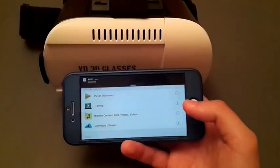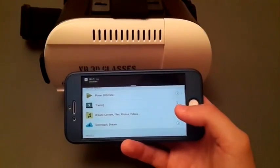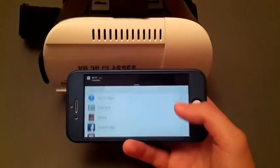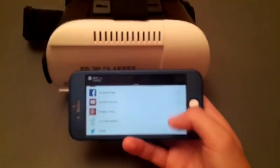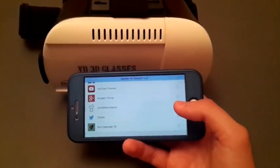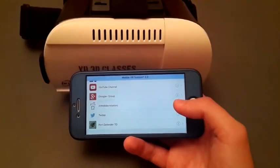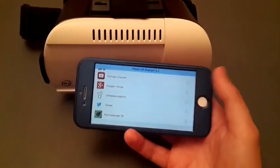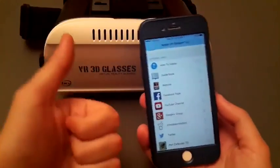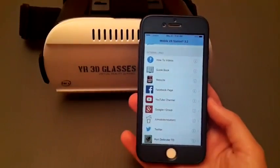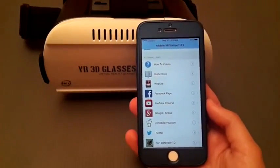Tap three fingers to go back to the settings. And that's it guys — hit the like button if you enjoyed this video and don't forget to subscribe for more videos. Peace.